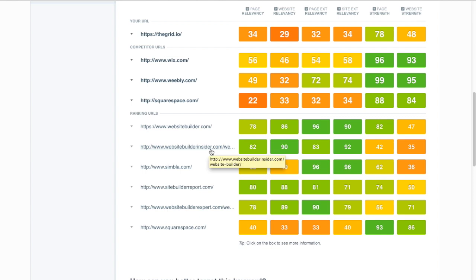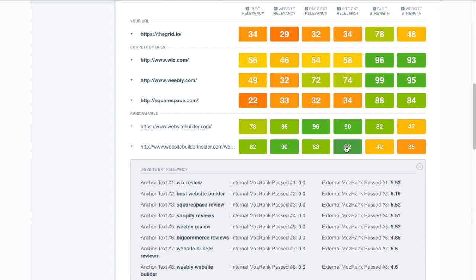Websitebuilderinsider.com has done a similar sort of thing. They first of all have a ton of great related content on their website. So they have a 90 in website relevancy and of course they have links as well. These look a little more aggressive, a little less natural here.